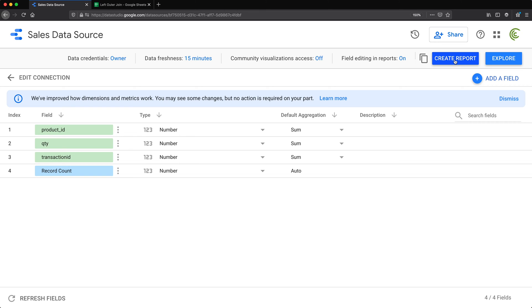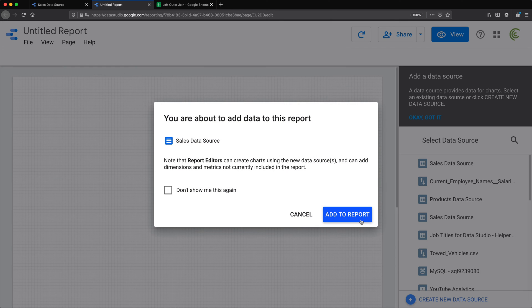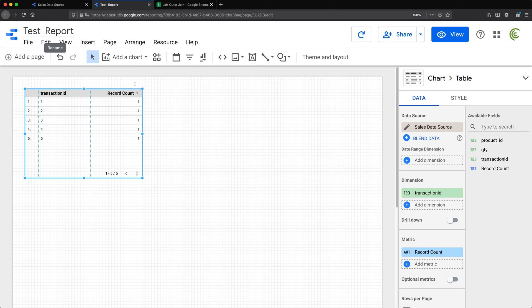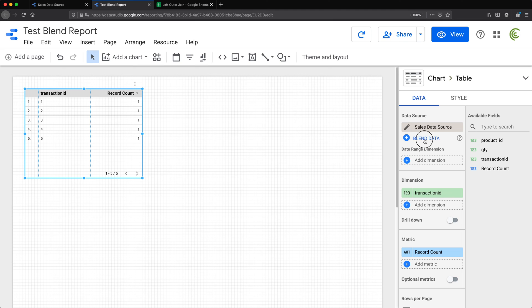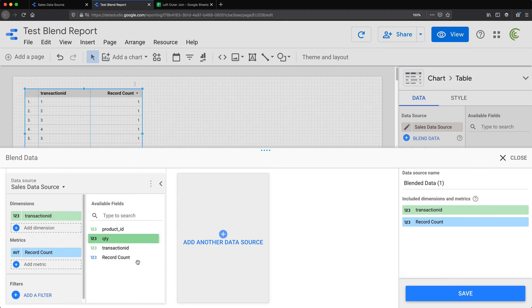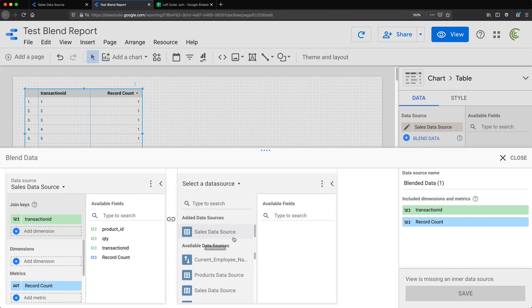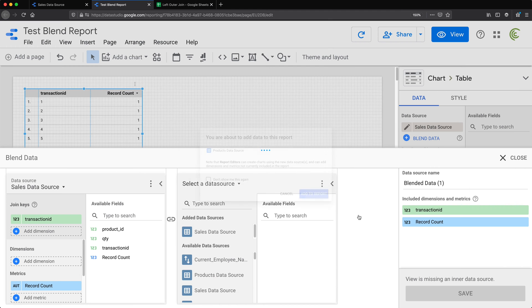I have the sales data source and the products data source. I'll go back to the sales data source, create a report, add it to report, and call this 'test blend.' What I'm going to do is blend this data — so I'll click blend data.